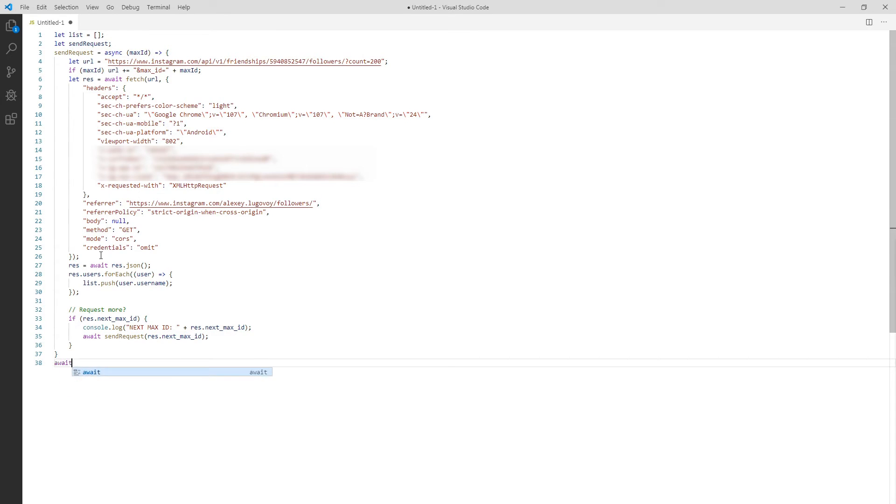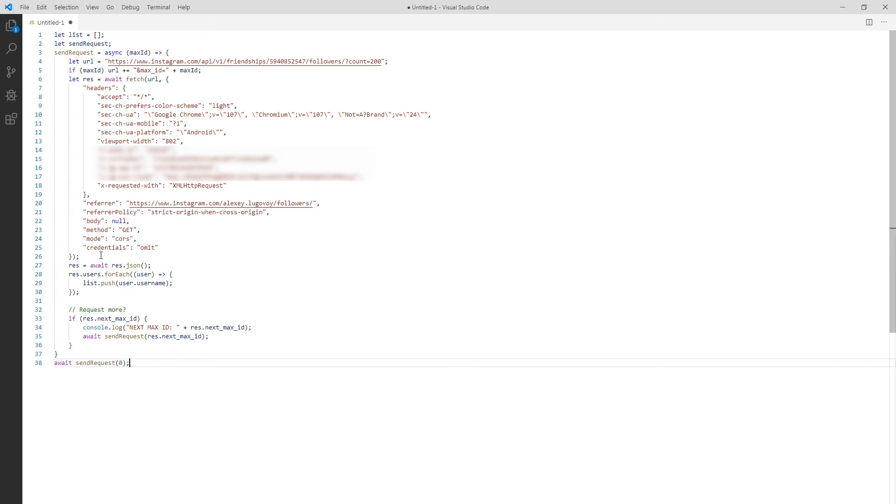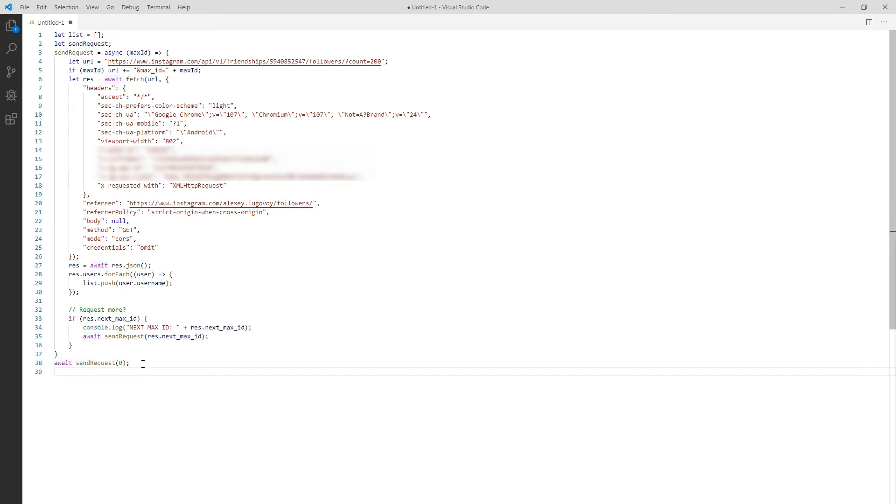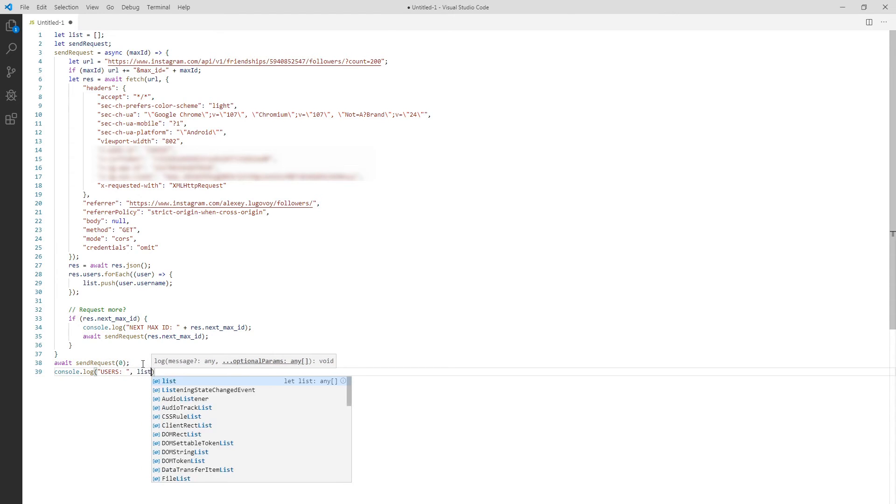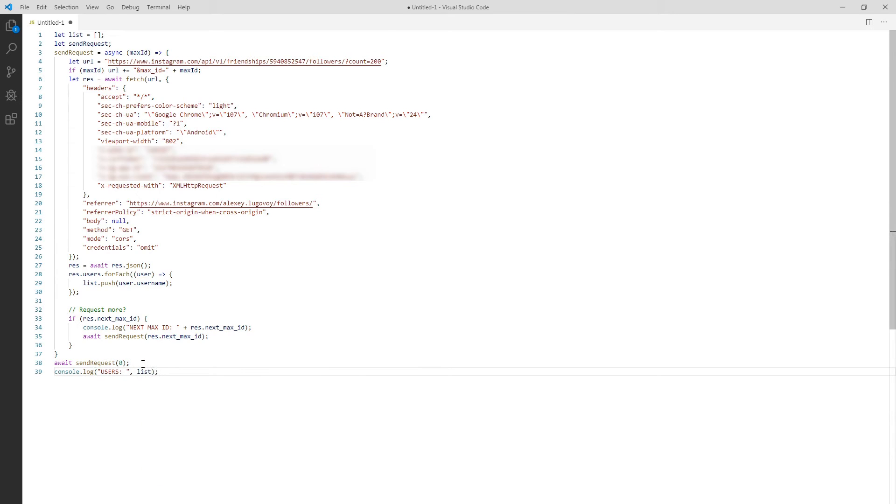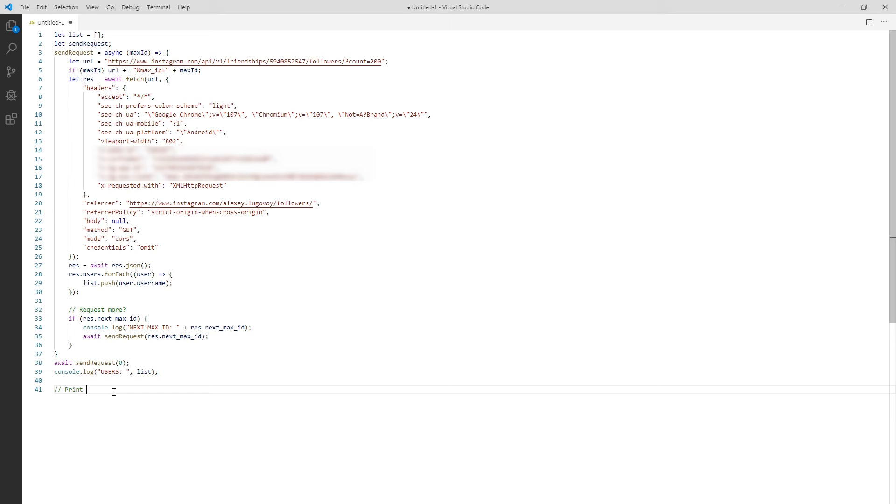We need to call our function for the first time to initiate the process. I'll call it with 0 as a max ID parameter to start getting followers from the first page. See that I have added a wait keyword in the beginning. Script execution will halt here and wait until both sequence requests is complete. After that it will proceed to the next function and here we can print all the user IDs we have gathered like that. Okay but this is not all. We need to get them in a machine readable format to simplify our job.